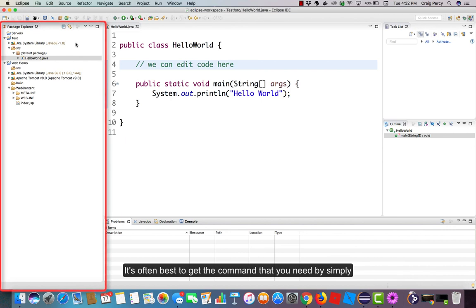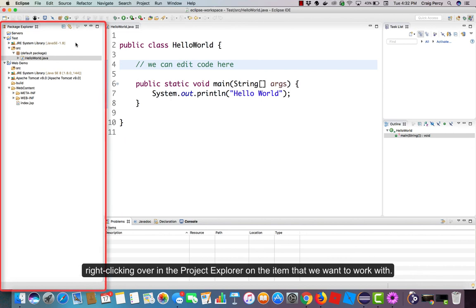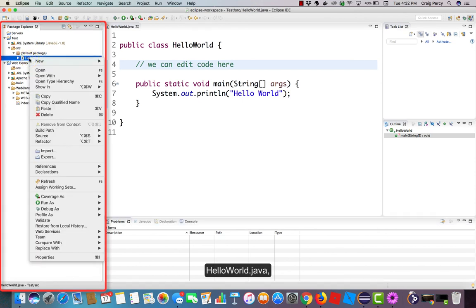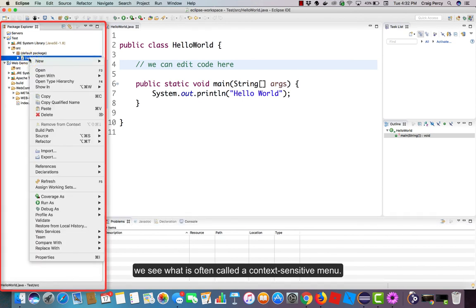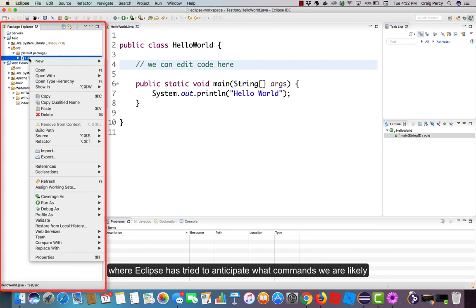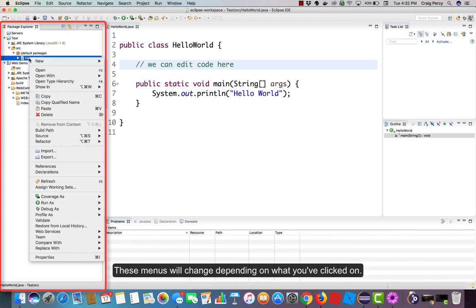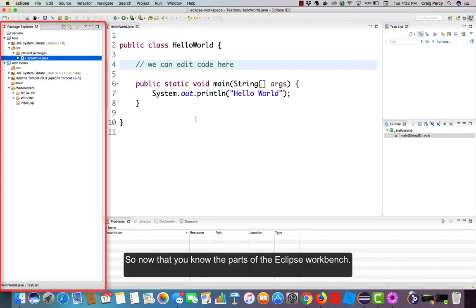It's often best to get the command that you need by simply right-clicking over in the Project Explorer on the item that we want to work with. For example, if I right-click on HelloWorld.java, we see what is often called a context-sensitive menu, where Eclipse has tried to anticipate what commands we are likely to use with a Java file. These menus will change depending on what you've clicked on.